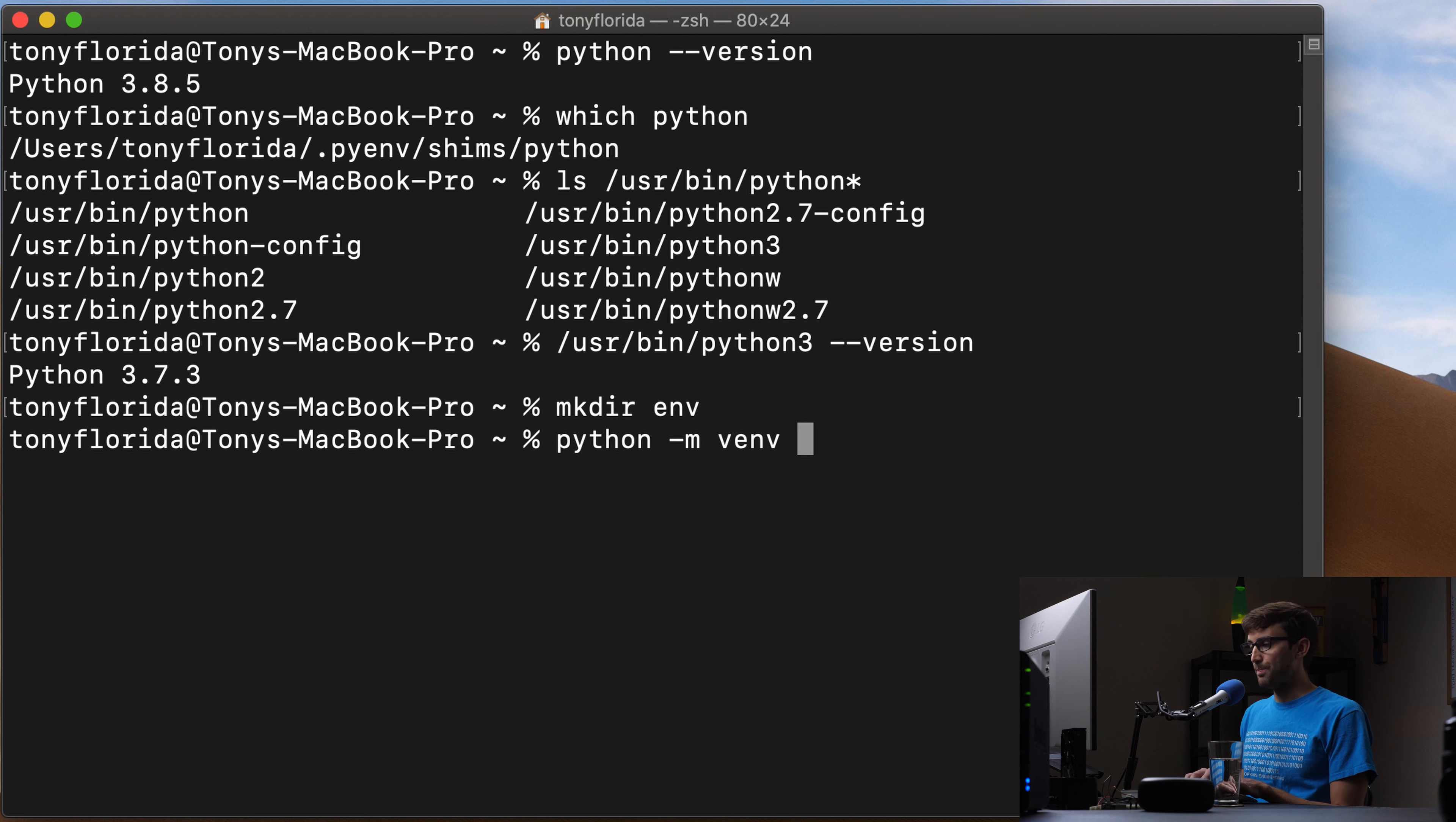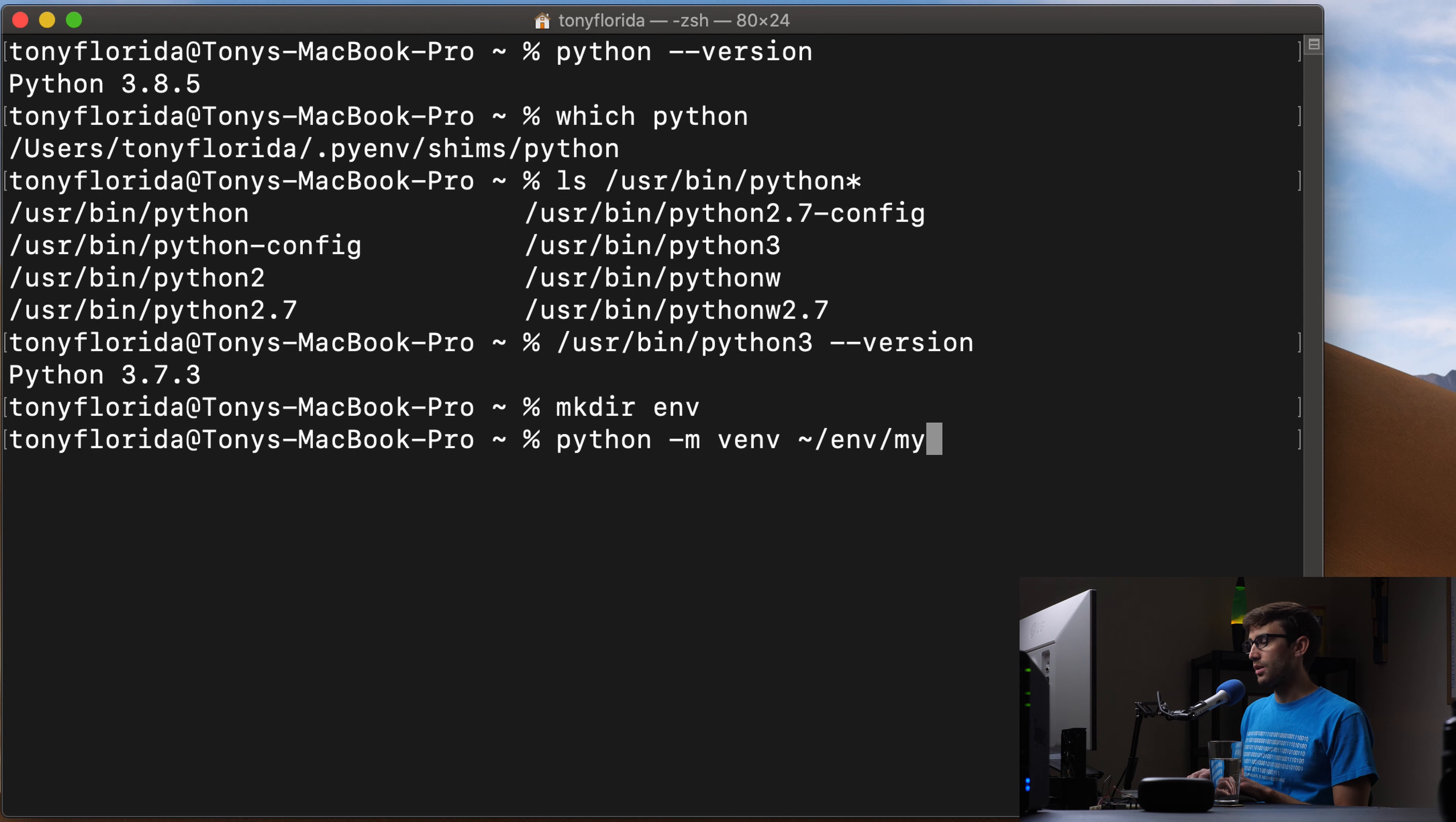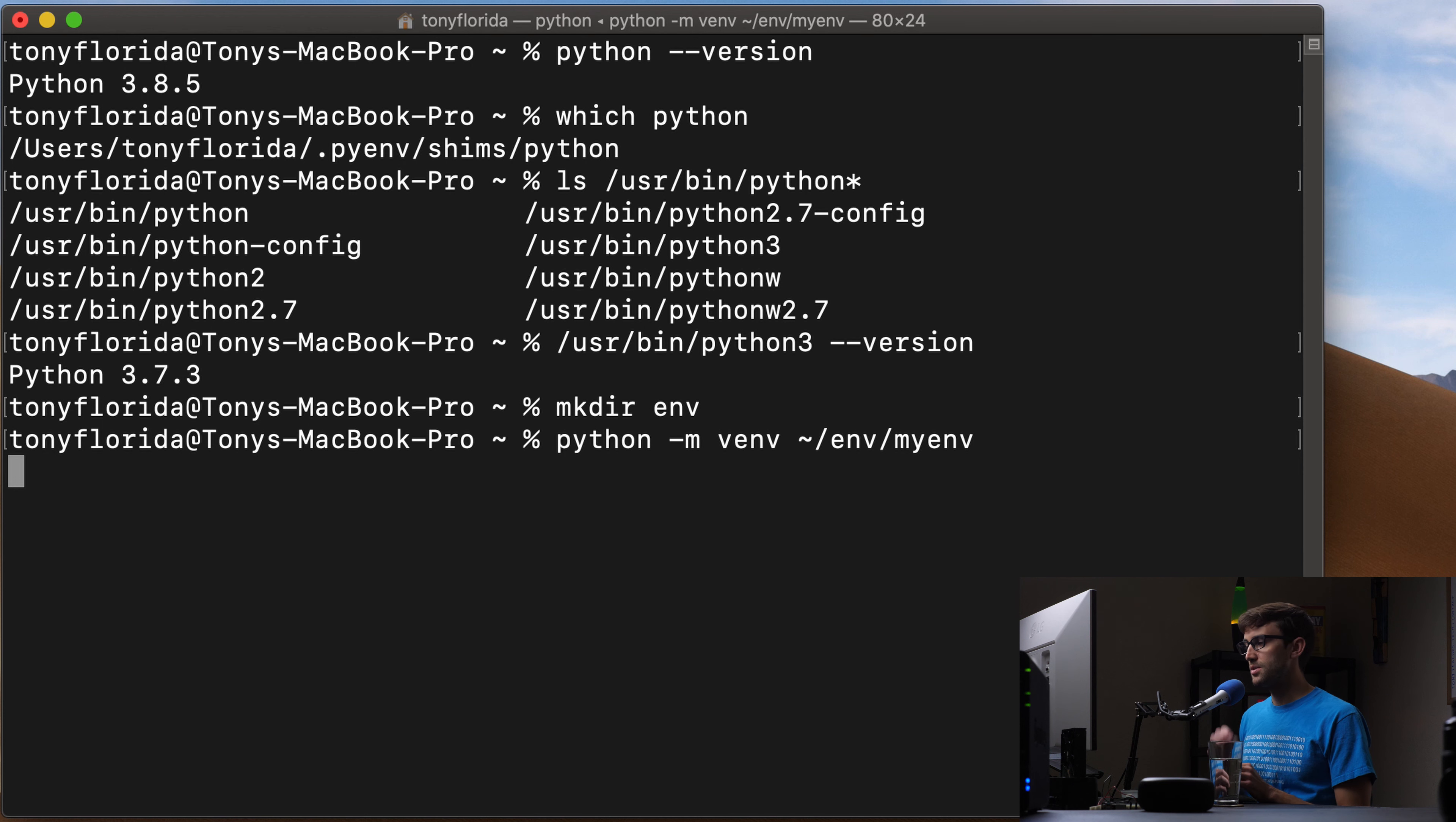And it could be a relative path. So I'm going to put the virtual environment in my env directory, and then I'm going to call it myenv, just that's the name of it. So we'll go ahead and do that.